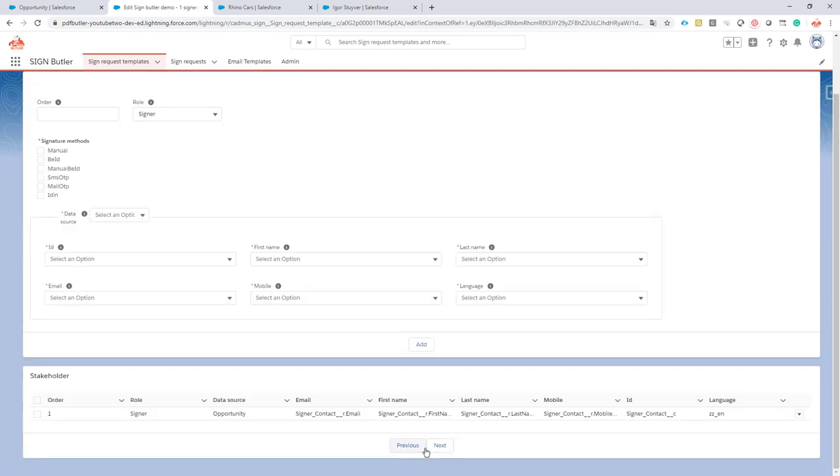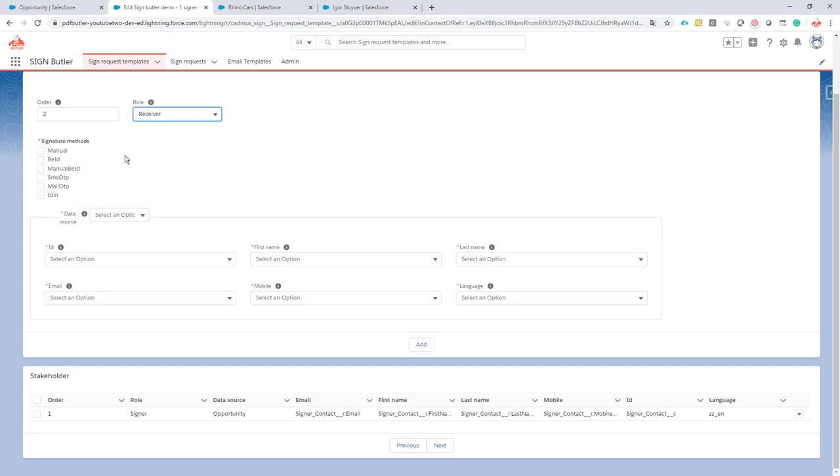Go to the next screen and just add a receiver. The signature method is not of importance here. We don't want our receiver to sign of course.